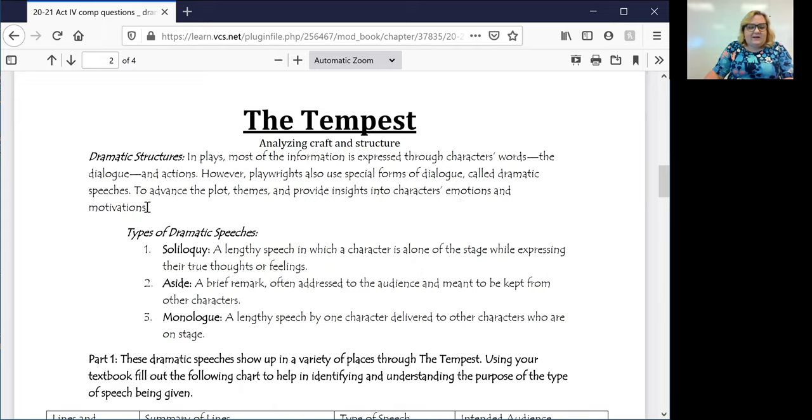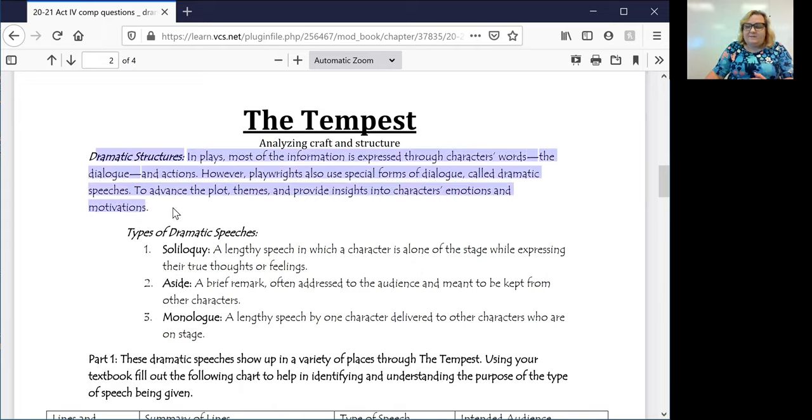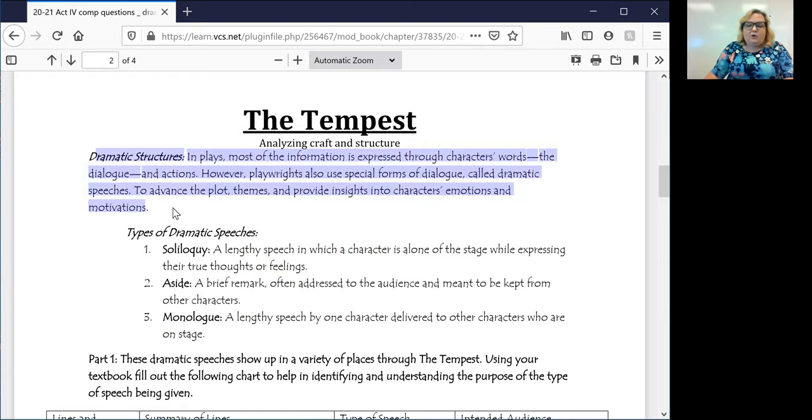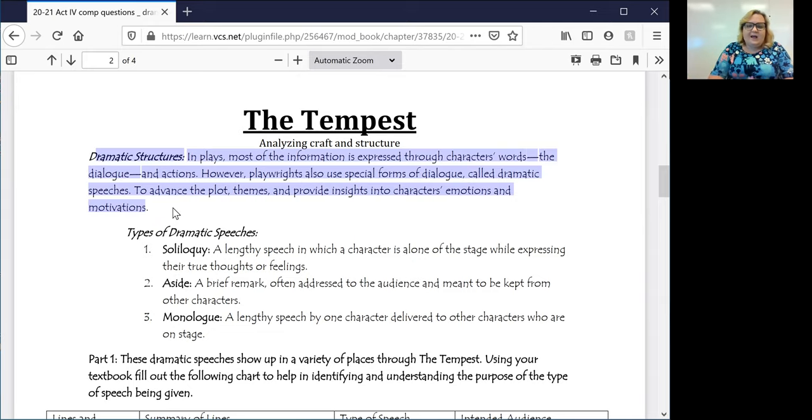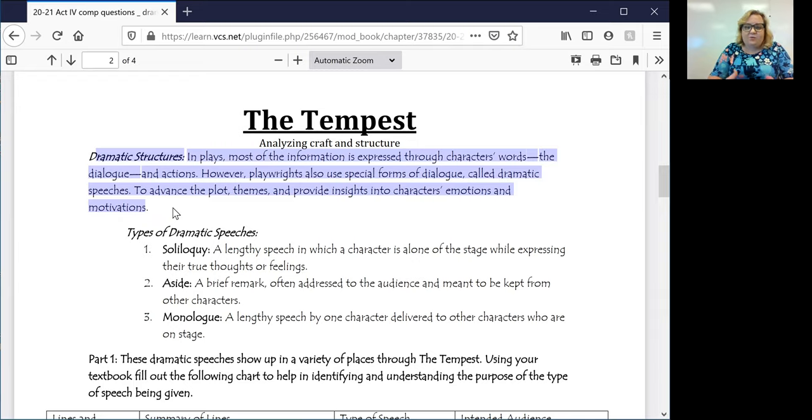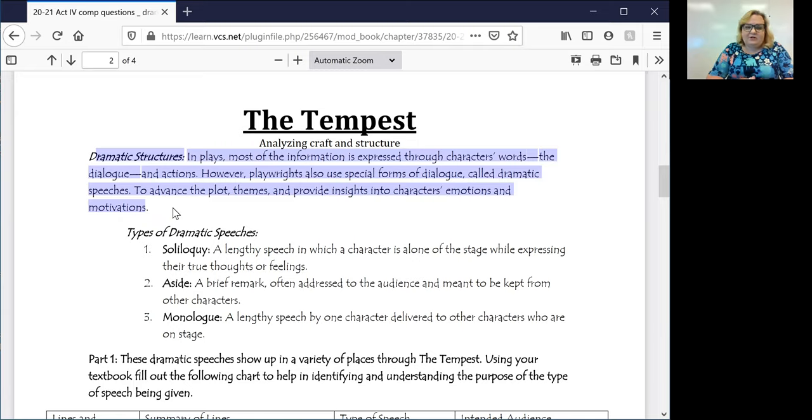So today, as you can see, what we are going to be working on is something called dramatic structure or dramatic speech. If you look in plays, most of the information is going to be expressed through what characters say, through their words, through their dialogue, and then through what they do for their actions.